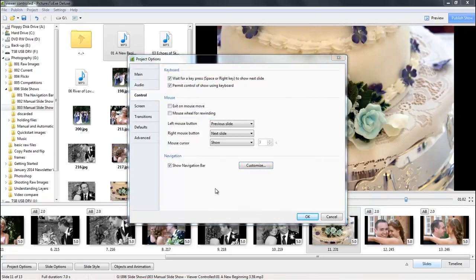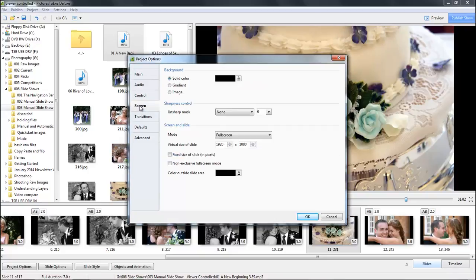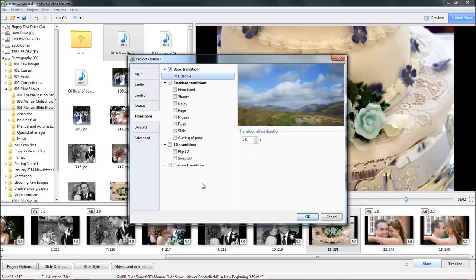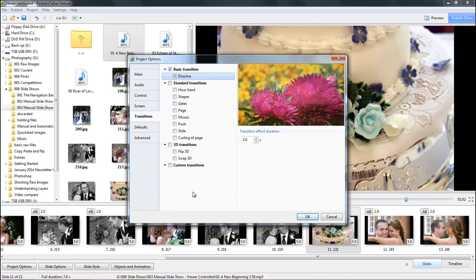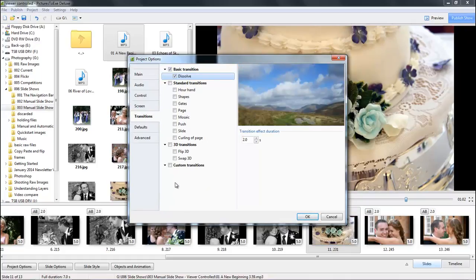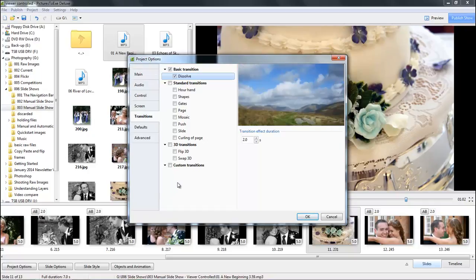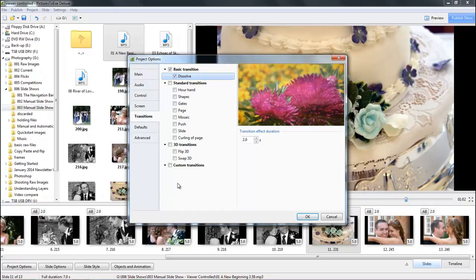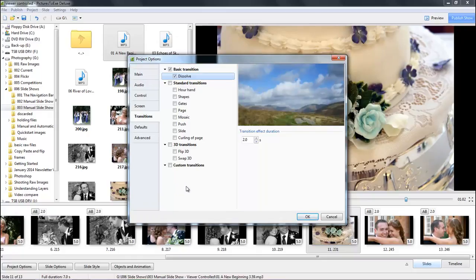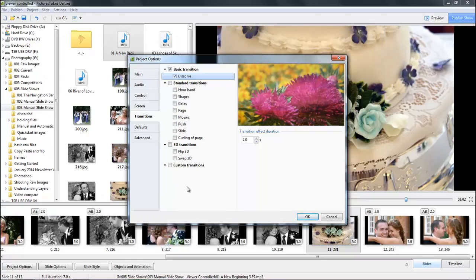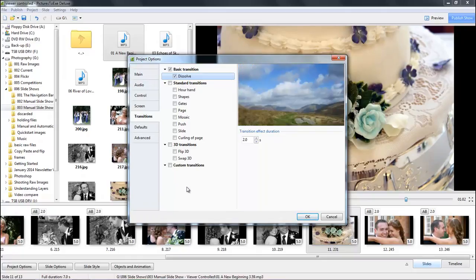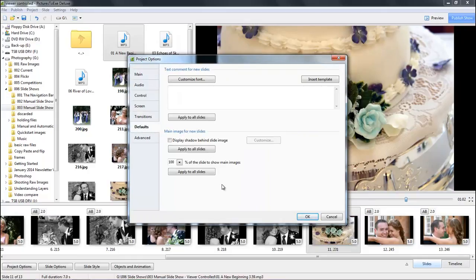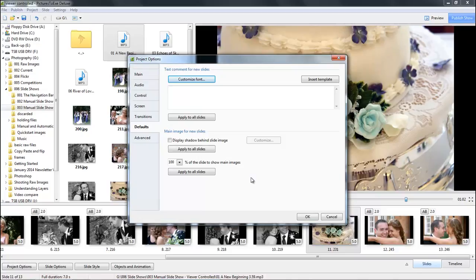There's nothing we need in the screen options and in the transitions there's nothing we need here either, but just a reminder that all of the normal skills we apply to audio visual we can apply to a presentation like this. We've got the choice of any type of transition and transition length, but let's move on to the default section.